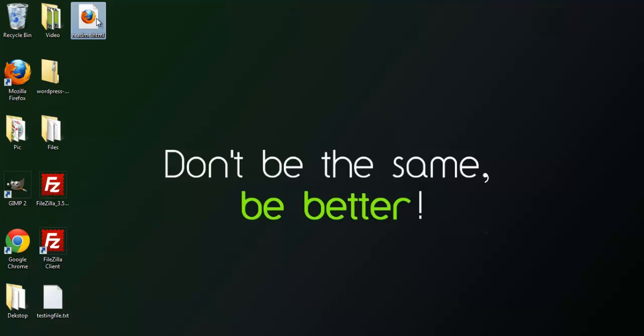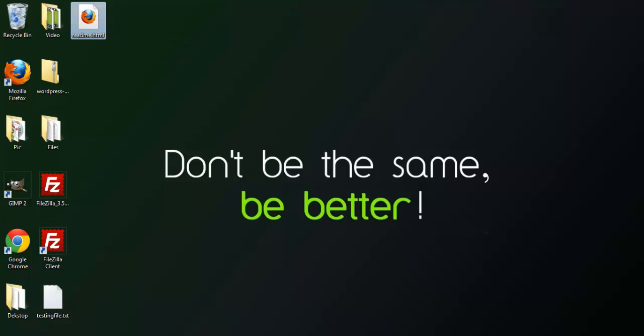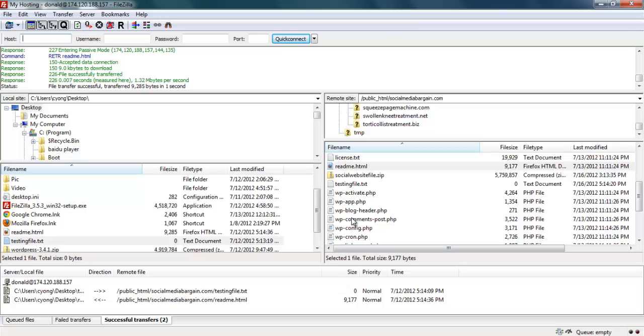If I go to my desktop, I can see the file is now downloaded here. Okay, that's all for using FileZilla to upload and download files from your web server.